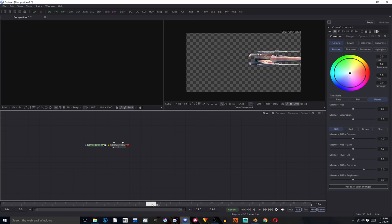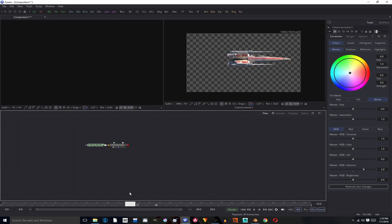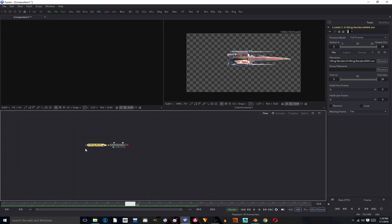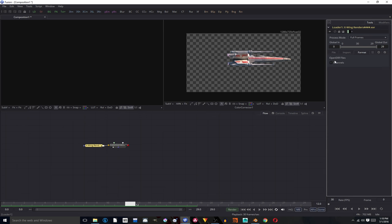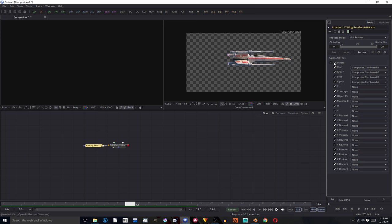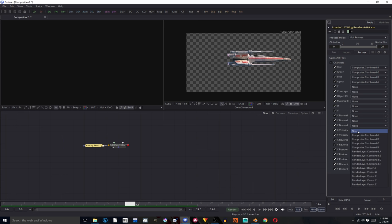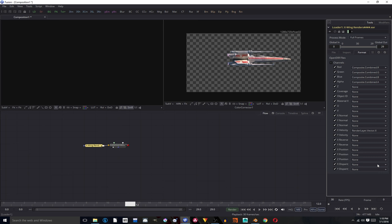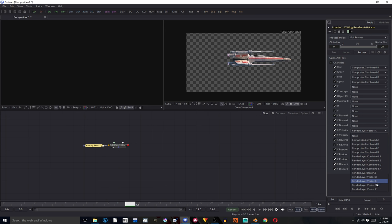And now that we have this, we're going to add our Motion Blur. But before we do that, we're going to have to select our X-Wing file input. We're going to go to Format, drop down the Channels menu, find the X and Y Velocity tabs, and select from the dropdown Render Layer Vector X for the X and Render Layer Vector Y for the Y.